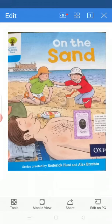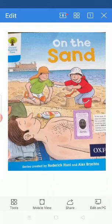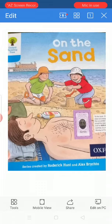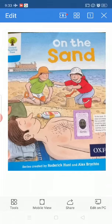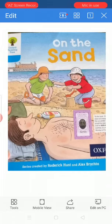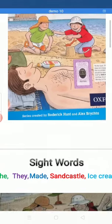Can you tell me what's the name of our reader? Yes, the name of our reader is On the Sand. What's the name? On the Sand. Very good.